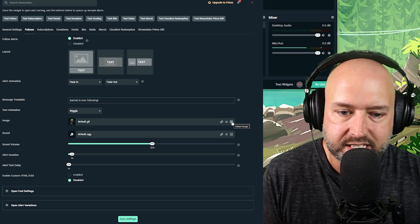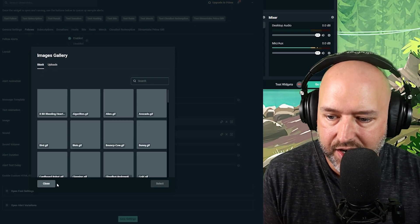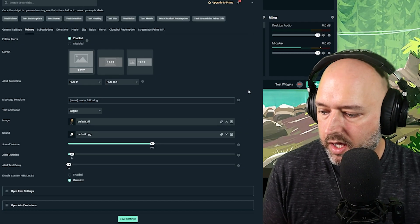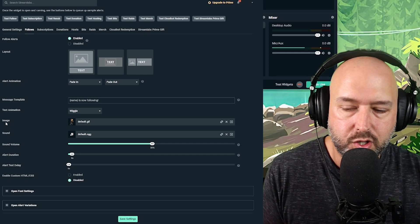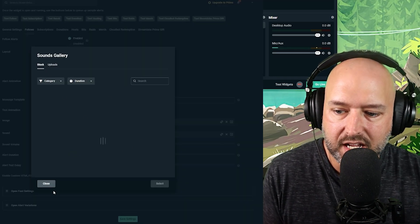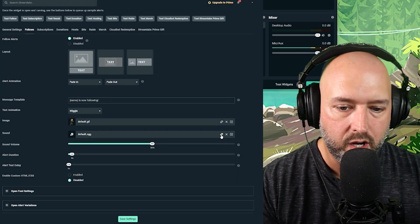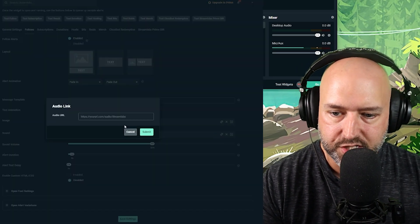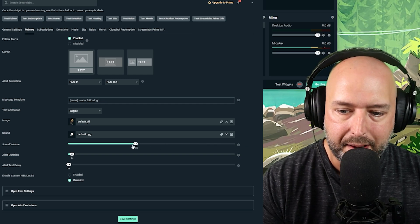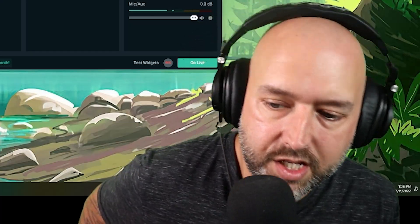Here is where you change your image and sound. You can link an image or select and upload one. They have stock images you can use — alien, avocado — you can also link to an image or upload your own. For sound, there are built-in stock sounds in StreamLabs, or you can upload your own or link to one using a URL. You can also choose the volume — anywhere from 50% up to 100% — that's entirely up to you.